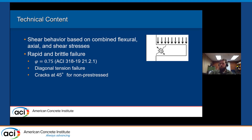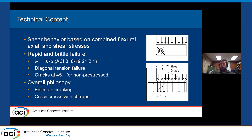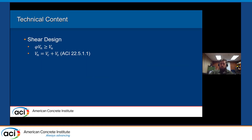Our overall design philosophy is to estimate the strength that results in cracking in shear as well as our post-cracking strength, which is included in our concrete contribution. Then we cross those cracks with shear stirrups that may change over the length of the beam depending on the shear demand. In terms of shear design, we want our design shear strength phi*Vn to be greater than our ultimate applied shear V_u, and we take our nominal shear strength as a combination of the concrete contribution V_c and steel contribution V_s.